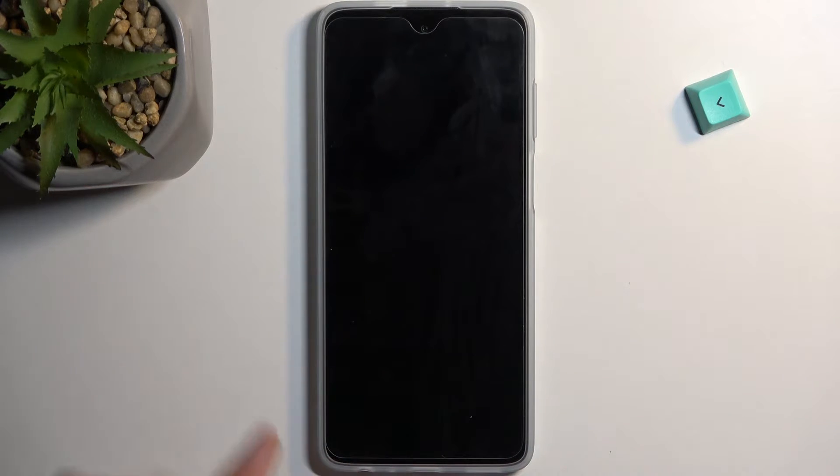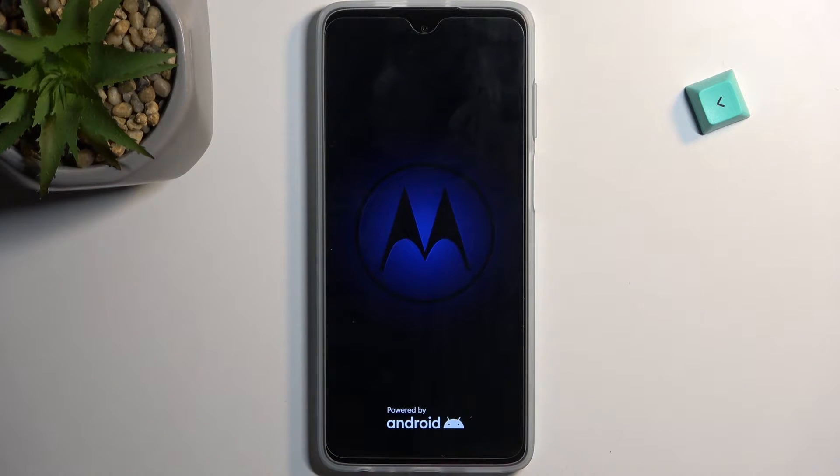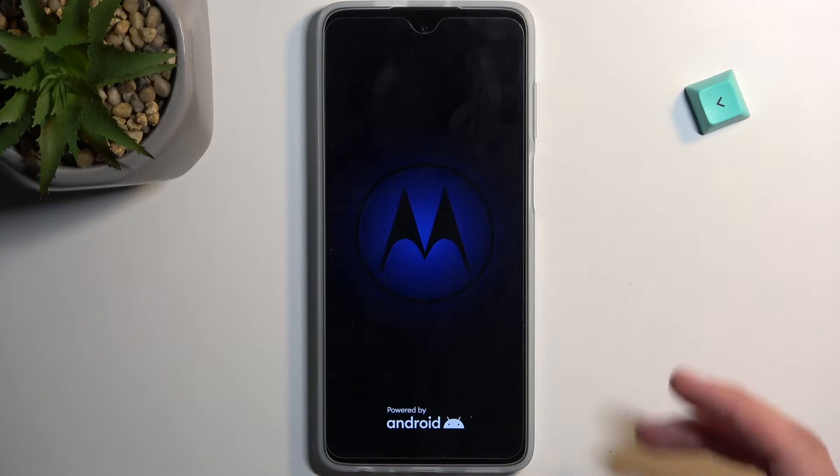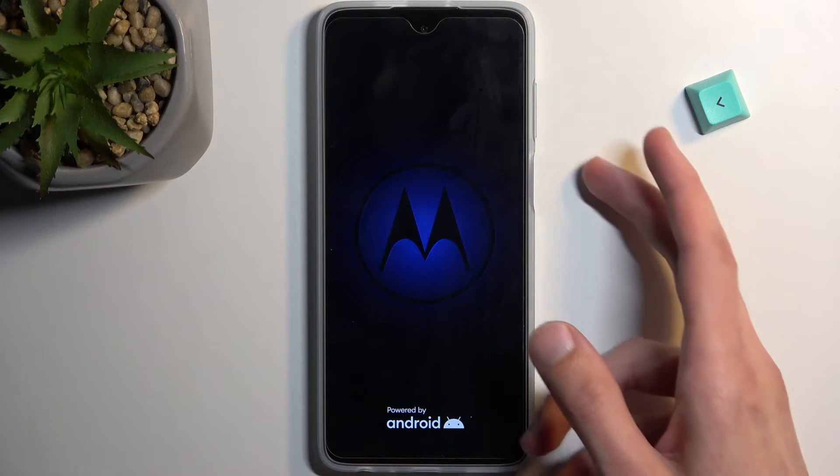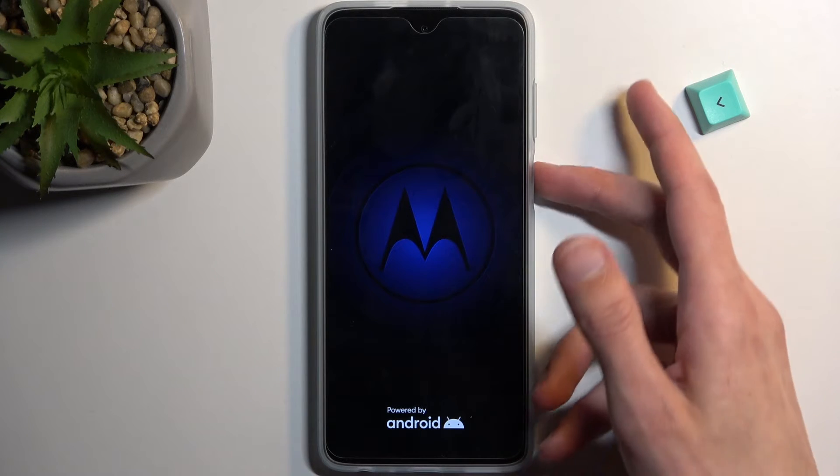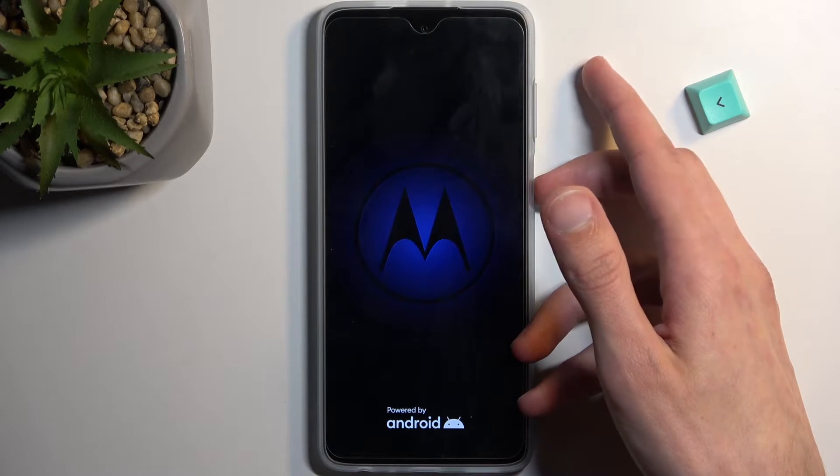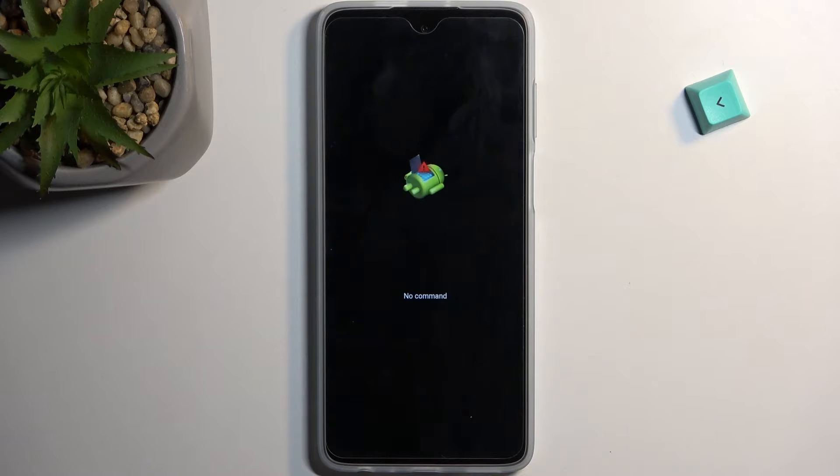The next thing you will see is Android with no command on the screen. So you'll need to hold the power key and while holding the power key just press volume up once.